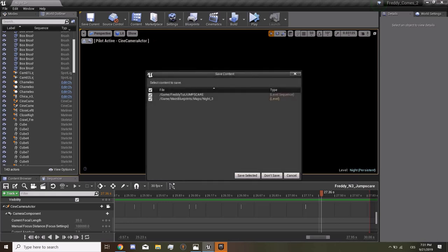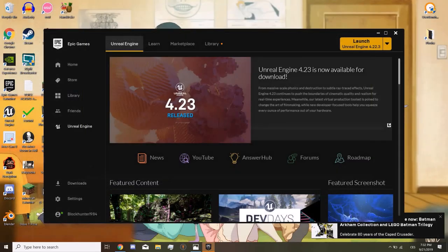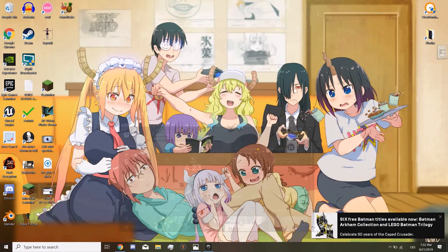So this was how to make a jump scare. I hope you all are happy.